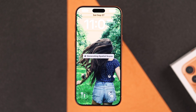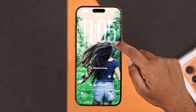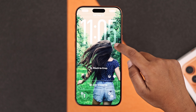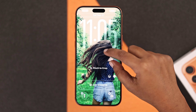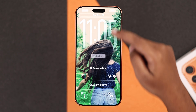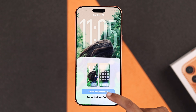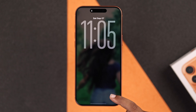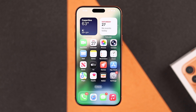You can also enable the depth effect. Then you can customize how the clock looks on your lock screen to match your wallpaper. When you are happy with the result, just tap Add, then choose 'Set as Wallpaper Pair.' Now your new wallpaper is applied to both the lock screen and home screen.